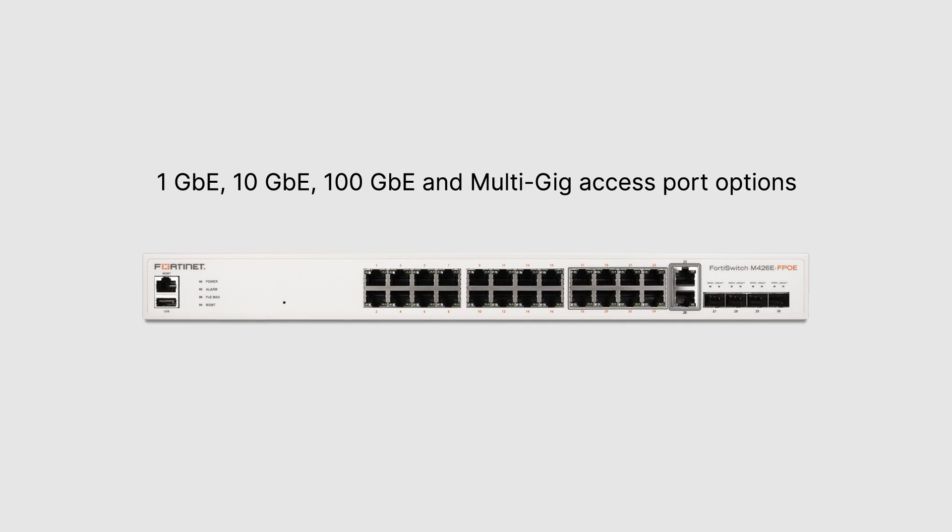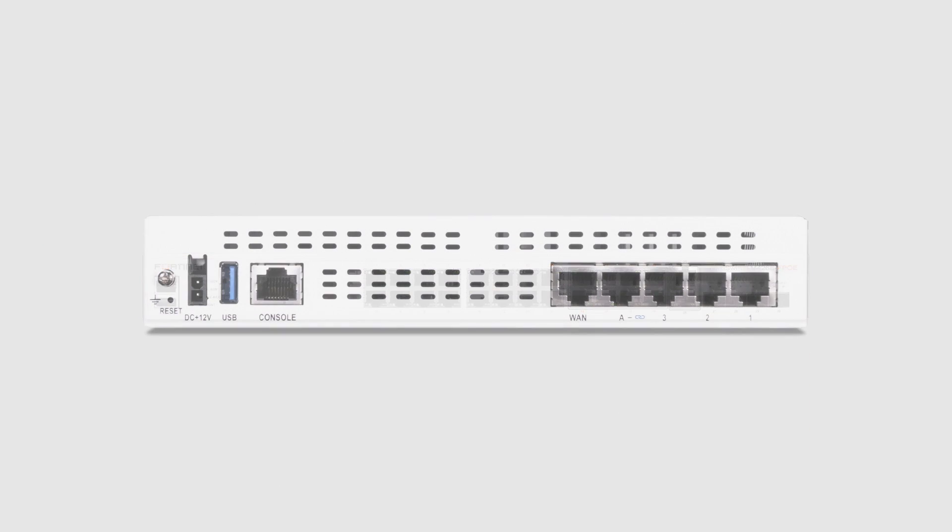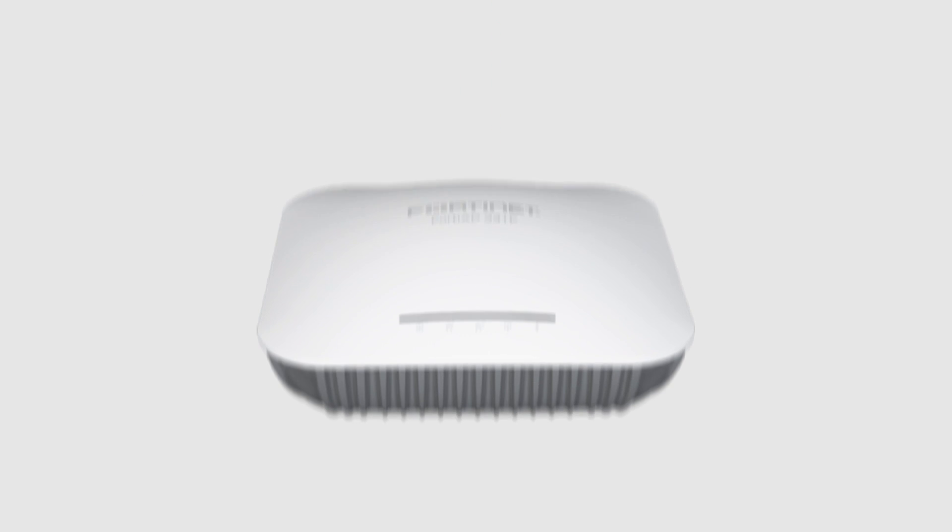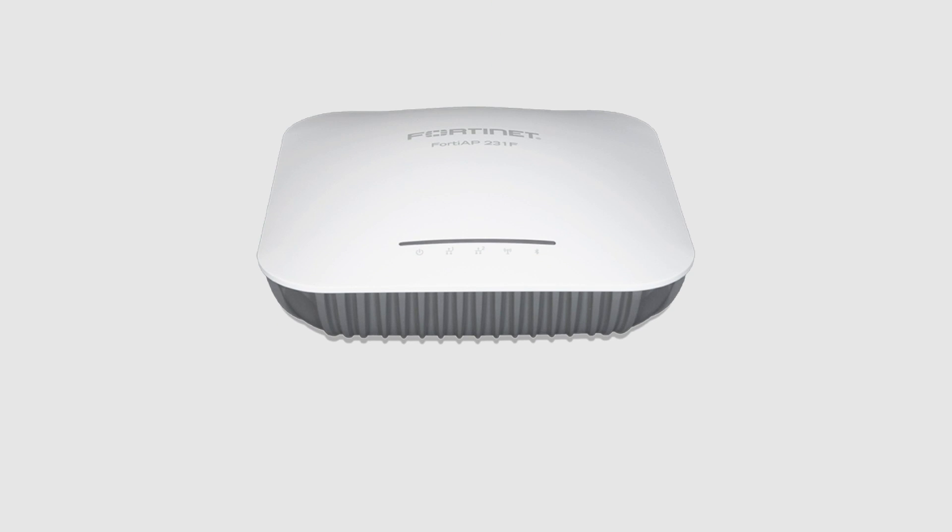Thanks to FortiLink technology, ports on the front of the FortiSwitch have the same level of security as ports on the front of the FortiGate, making it a true extension of the firewall. FortiLink also connects wireless SSIDs directly as firewall interfaces on the FortiGate, offering unparalleled security.